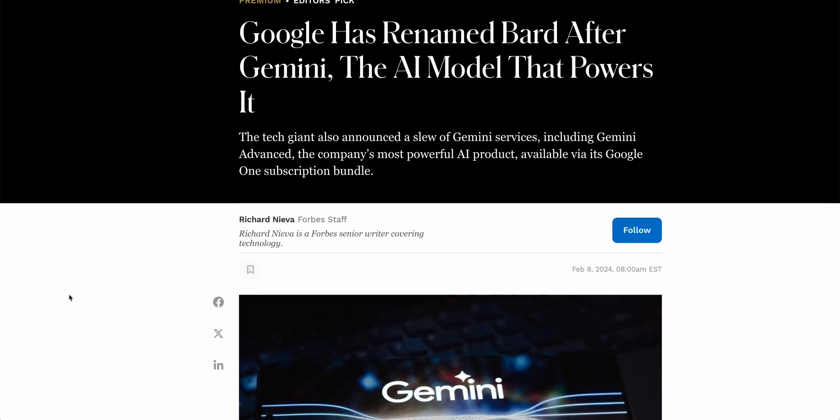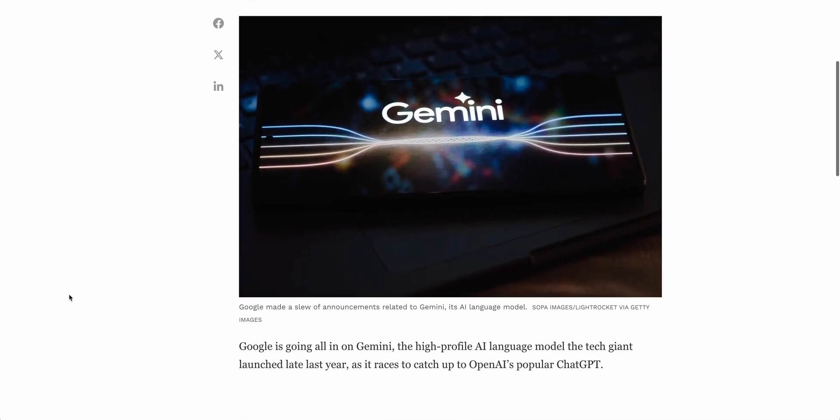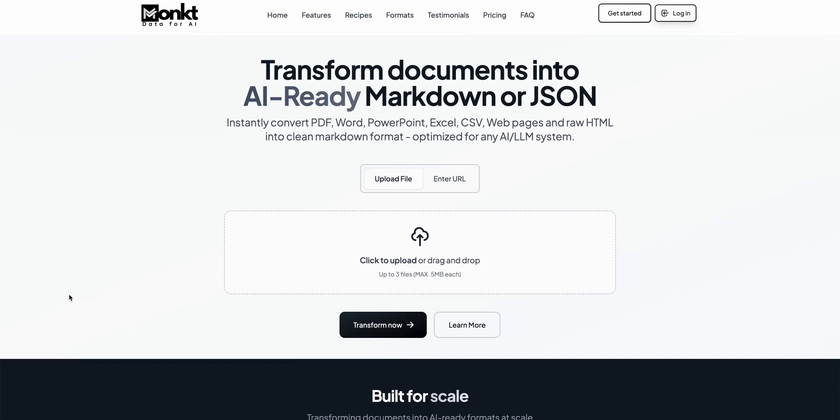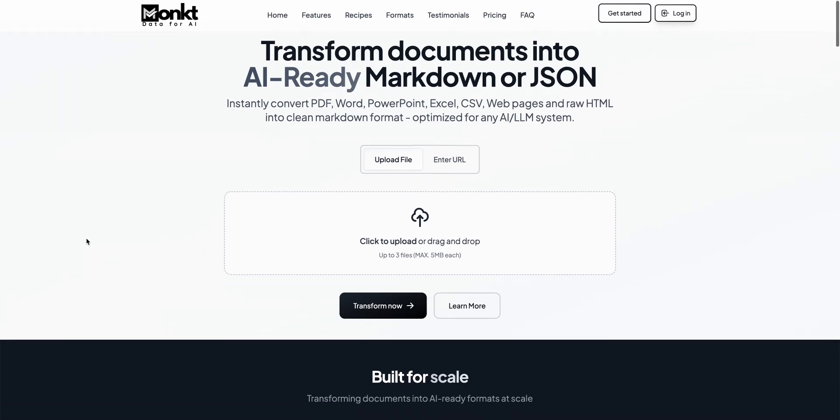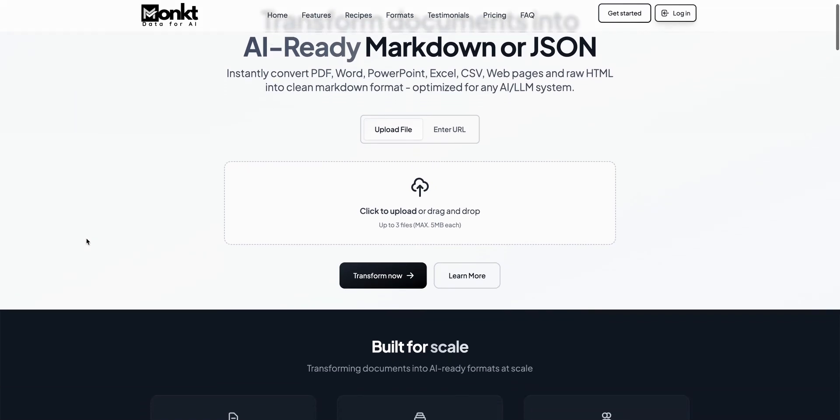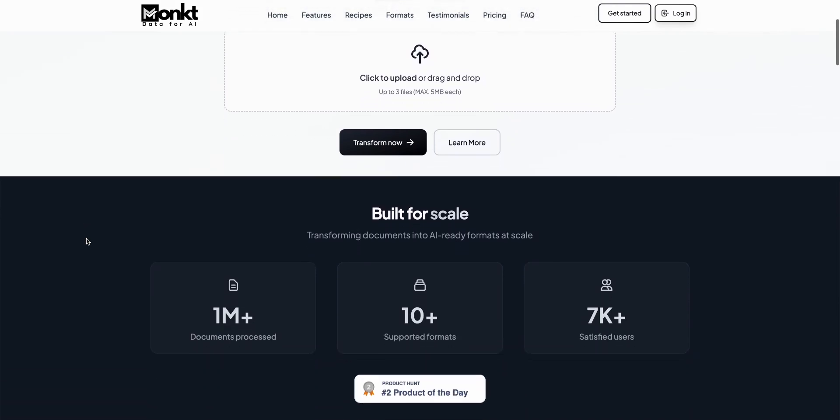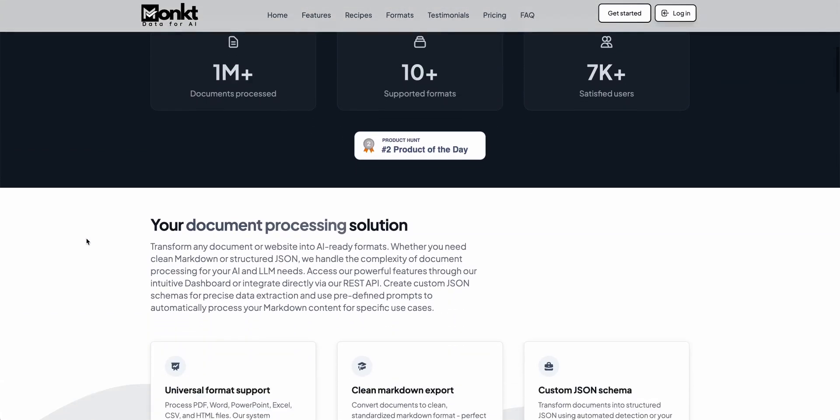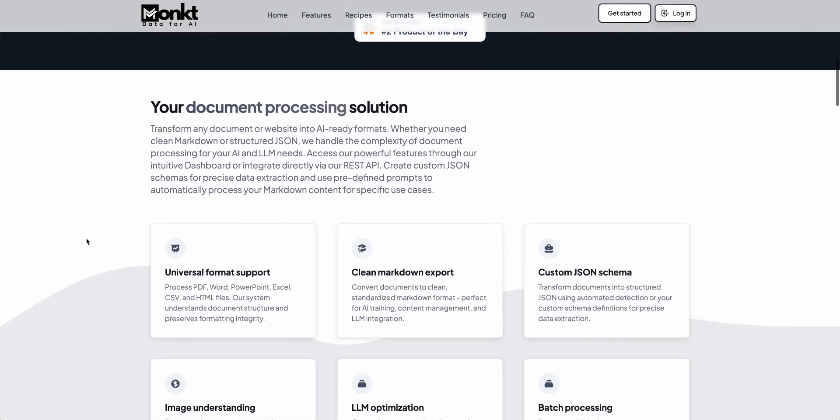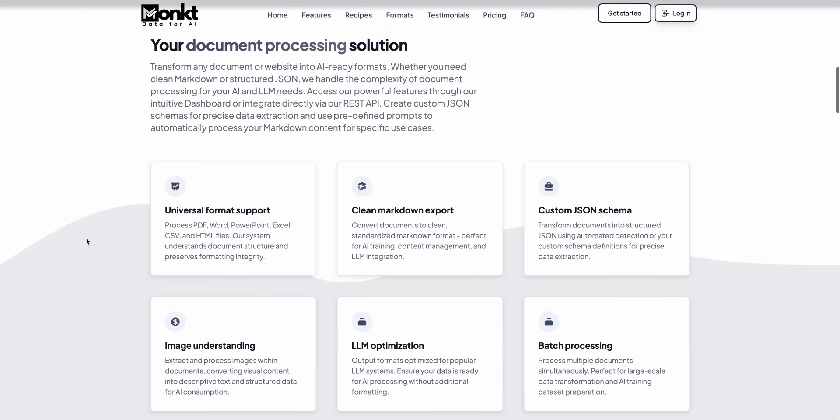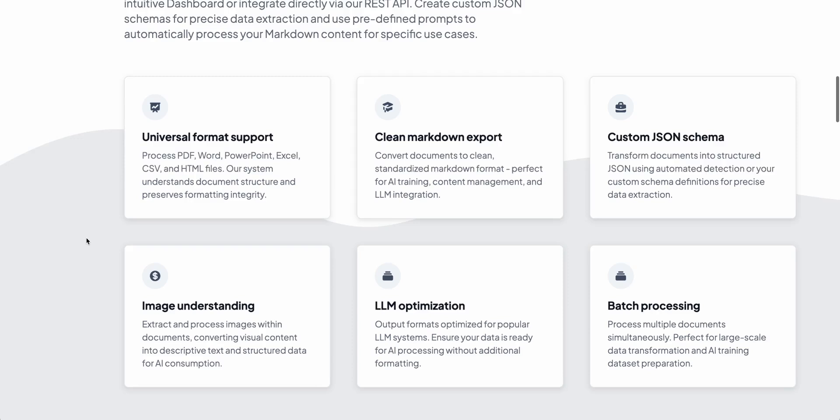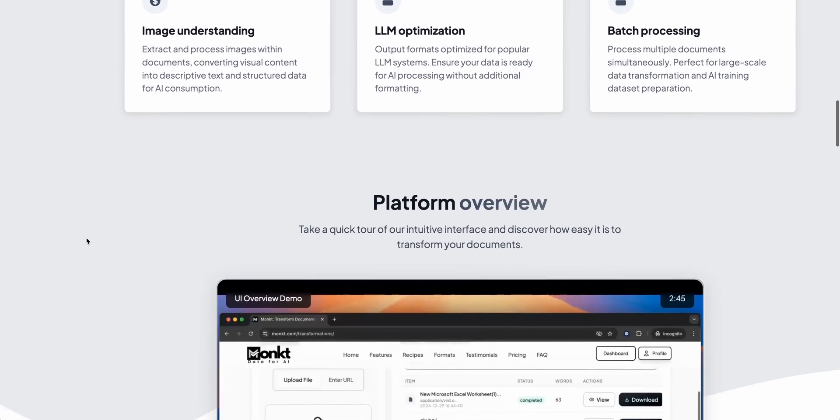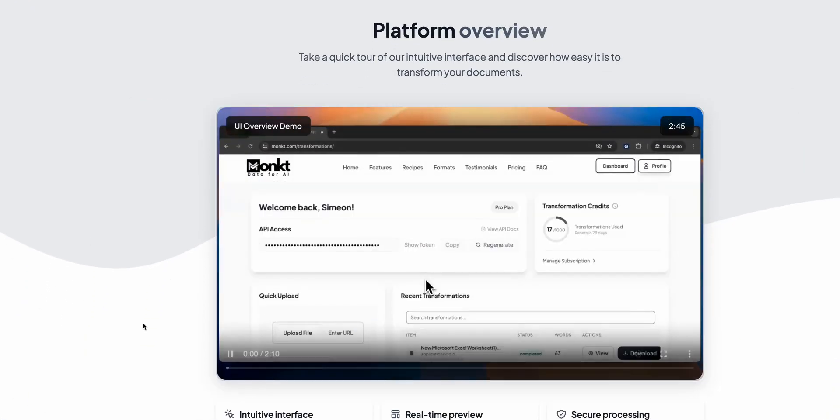Now let's take a look at some tools you can use this week. First up is this product called Monkt. Monkt allows users to convert documents like PDFs, Word docs, PowerPoint presentations, Excel, web pages and more into JSON formats to help you feed AI systems. So if you're working on a product that could benefit from transforming documents into AI-ready markdown, then Monkt could be something that's worth checking out.